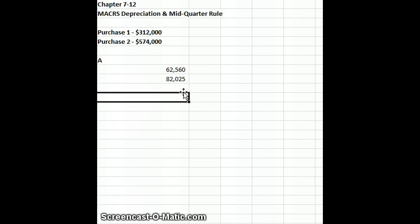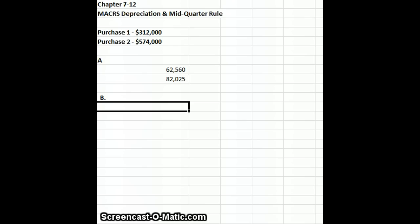If we look at Part B, we change the assumption and say that the first purchase occurred on February 2nd, but the second purchase occurred on October 13th, and that puts us into the fourth quarter.